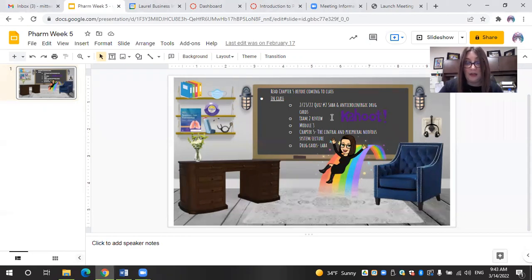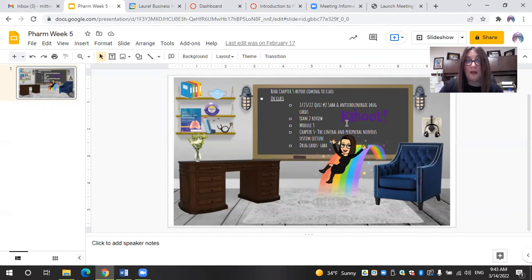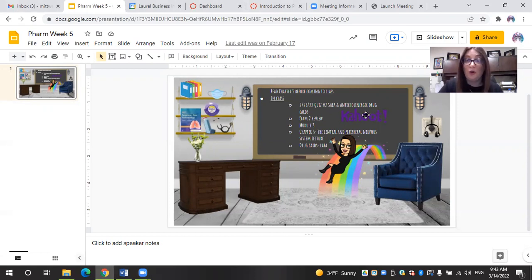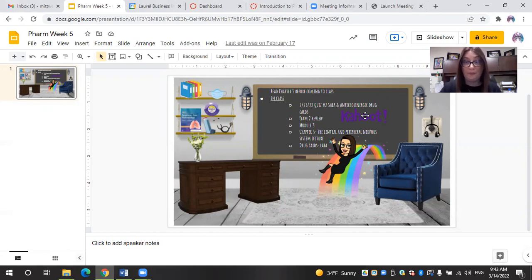Also in class, they are doing an exam review. I typically use Kahoot as a review game for my students. So you will see the Kahoot logo right here. If they click on that, it will directly link them to their review.